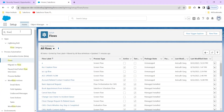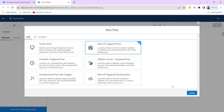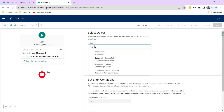Let's achieve this functionality. Let's navigate to flows, click on New Flow, and select a record trigger flow.